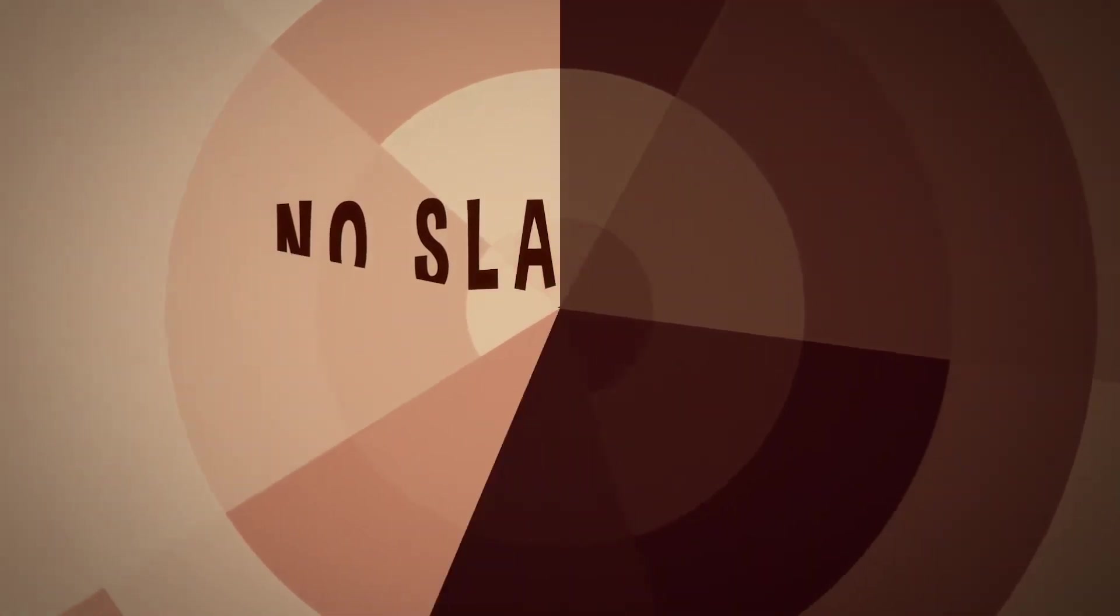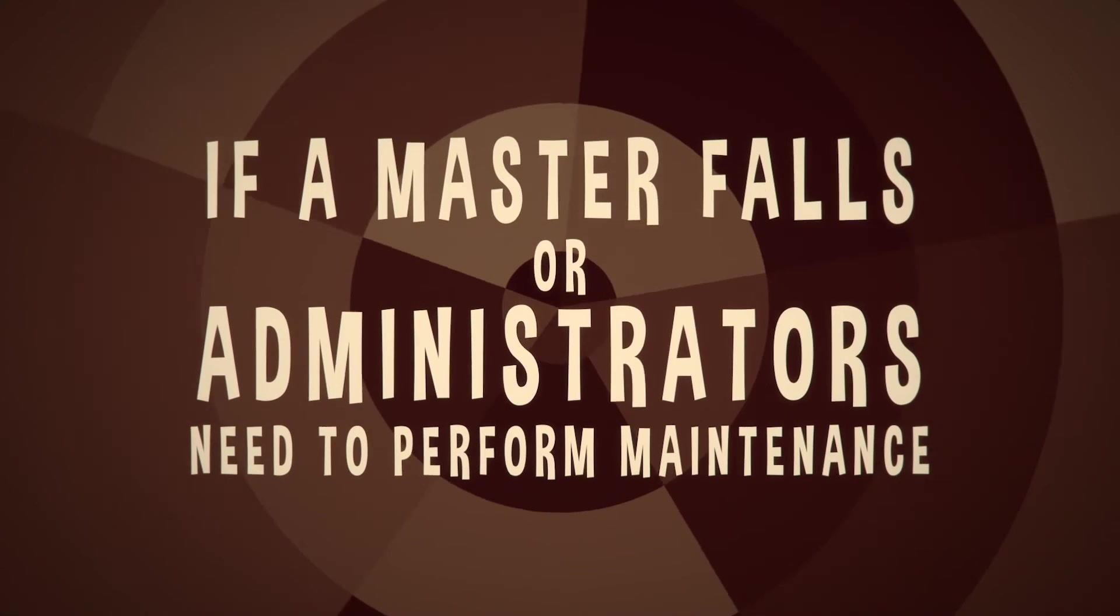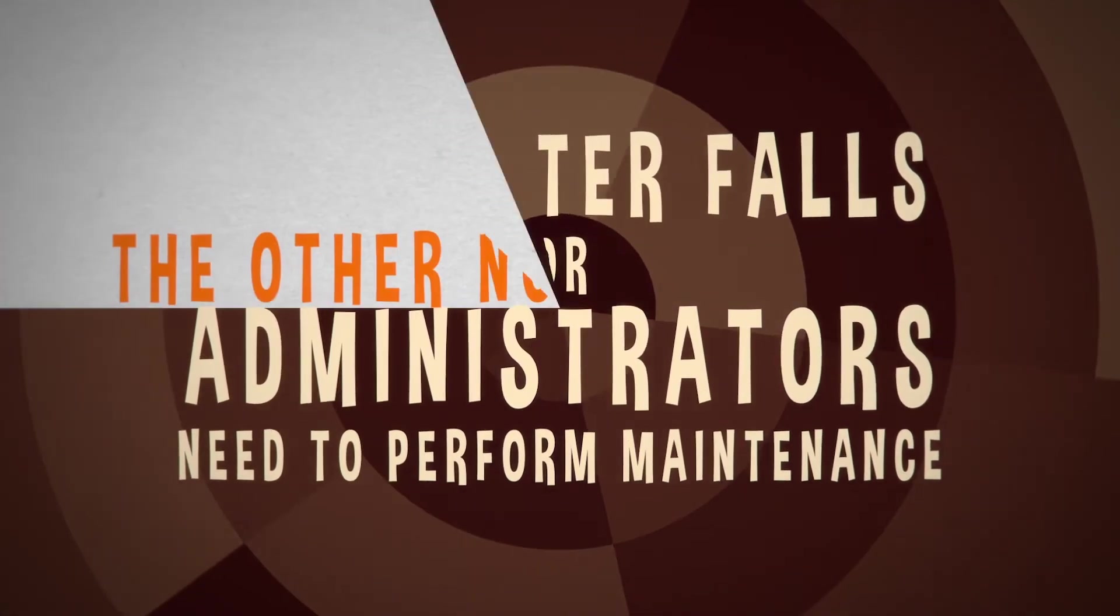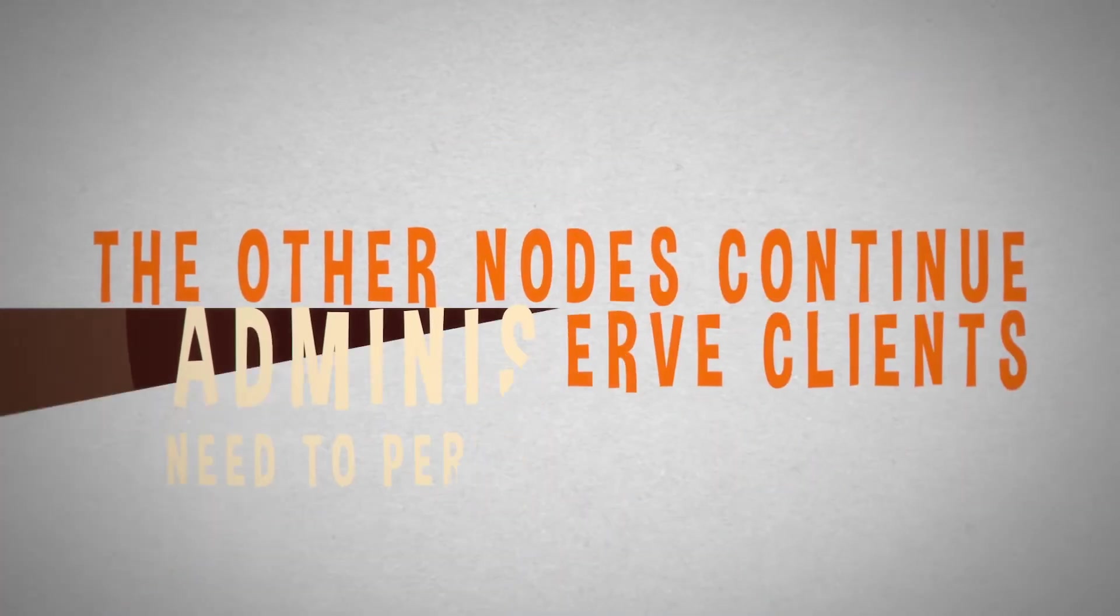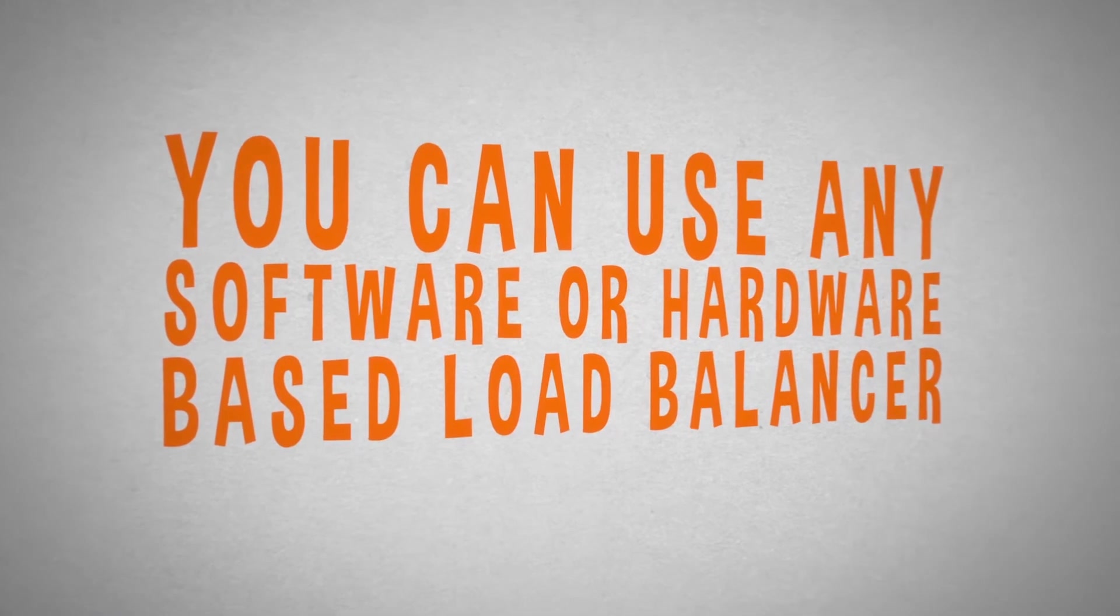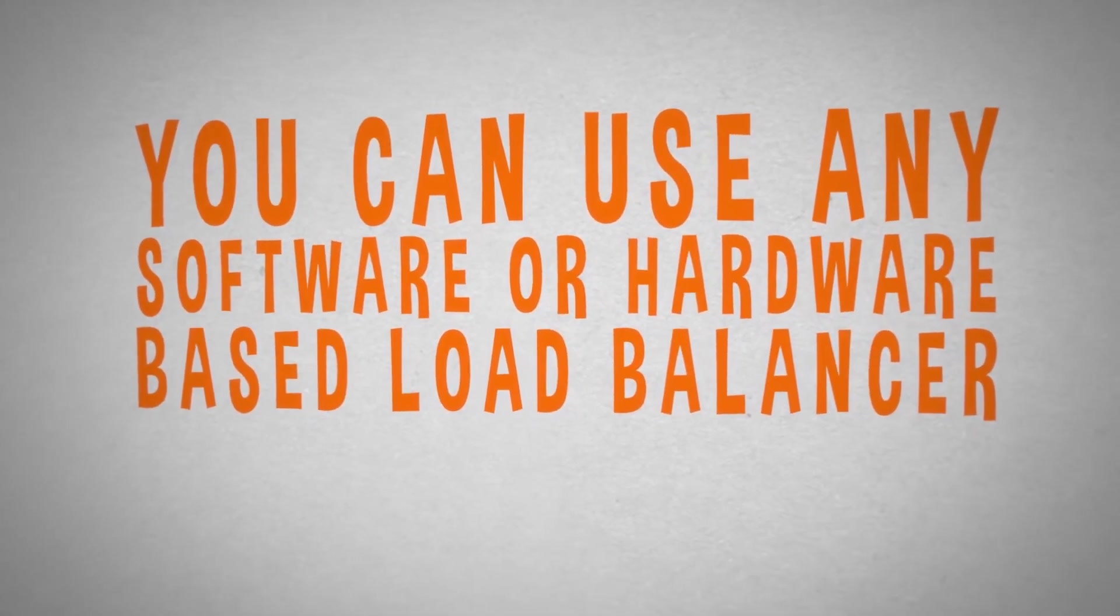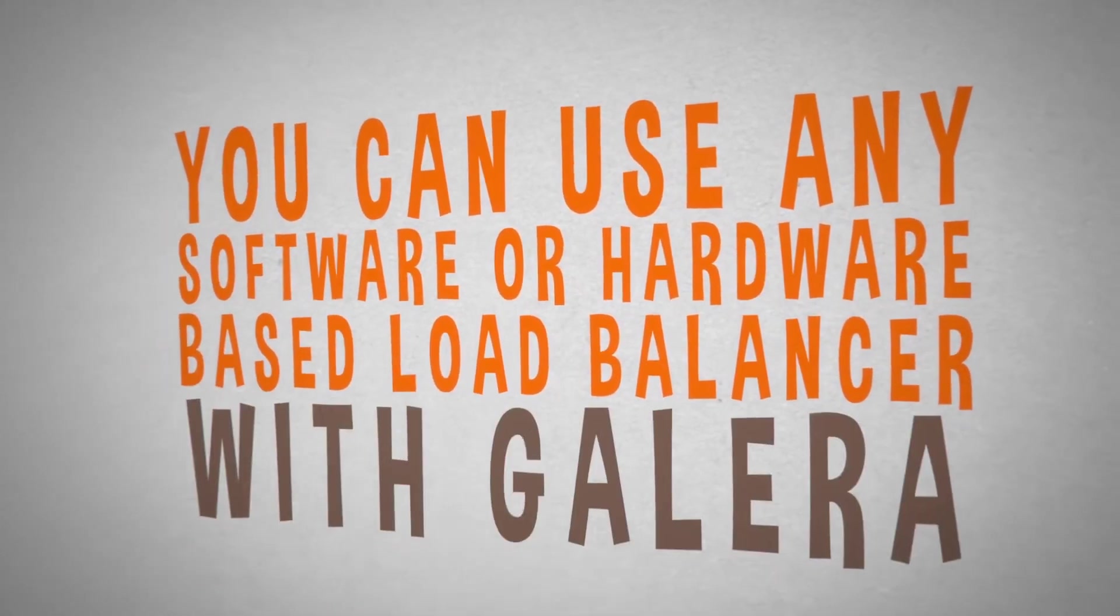If a master falls, or administrators need to perform maintenance, the other nodes continue to run and serve clients. You can use any software or hardware-based load balancer with Galera.